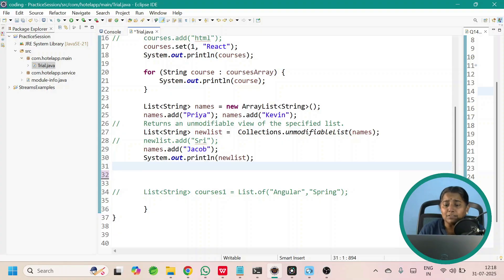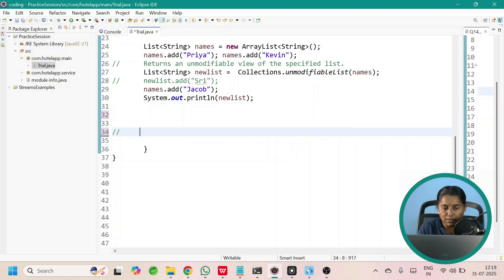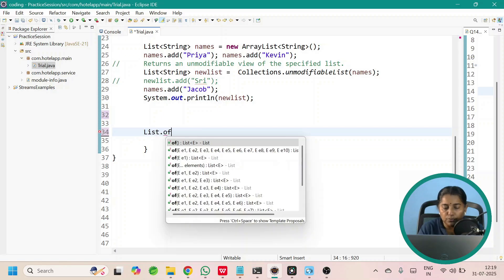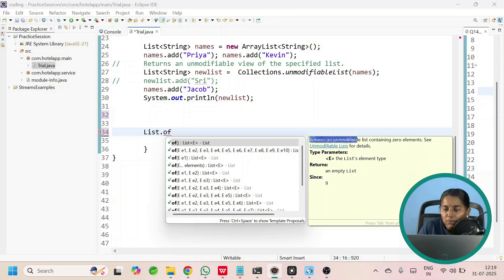The previous two methods, Arrays.asList and Collections.unmodifiableList, were introduced from Java 2. But List.of was introduced from Java 9, and it returns a list which is immutable. Once you have created it, you cannot add elements, you cannot modify the elements, and you cannot remove elements from this list.